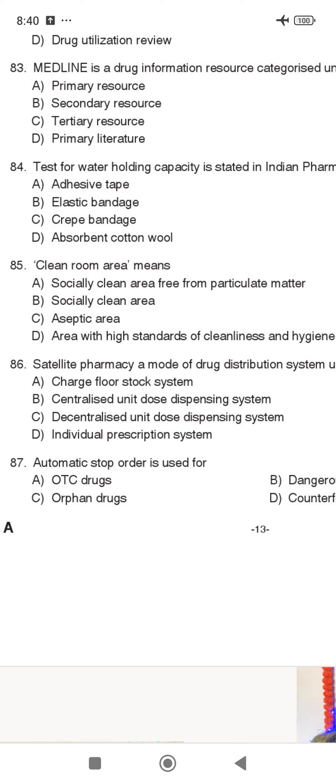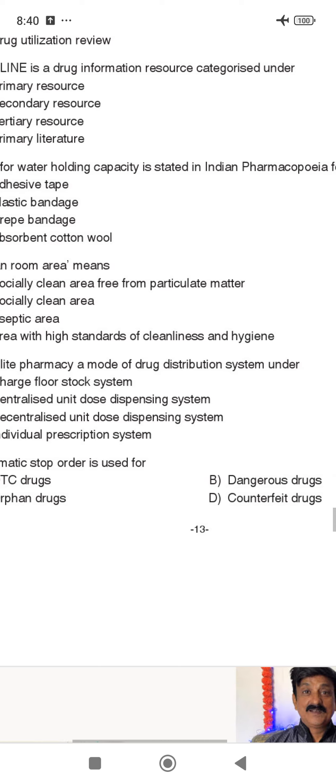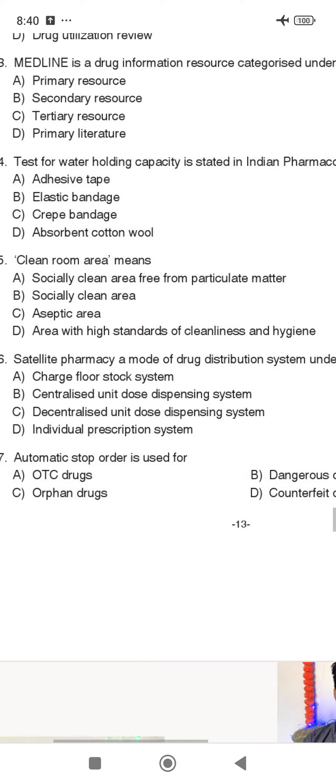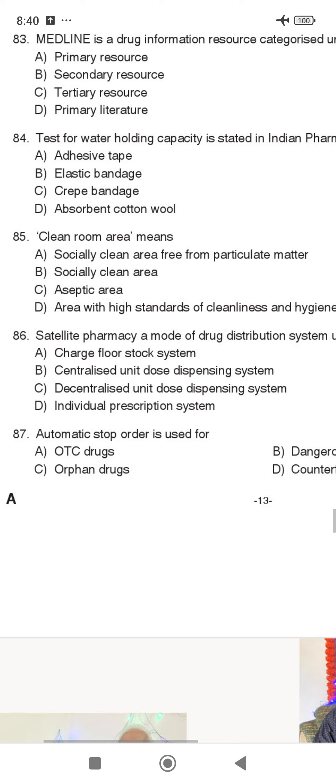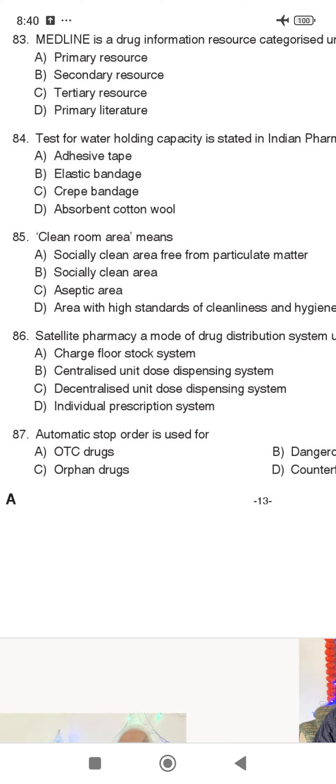Regarding Satellite Pharmacy and the mode of drug distribution system, it is called the Decentralized Unit Dose Dispensing System. This is not a central device; it is a decentralized unit. Option C is the answer.